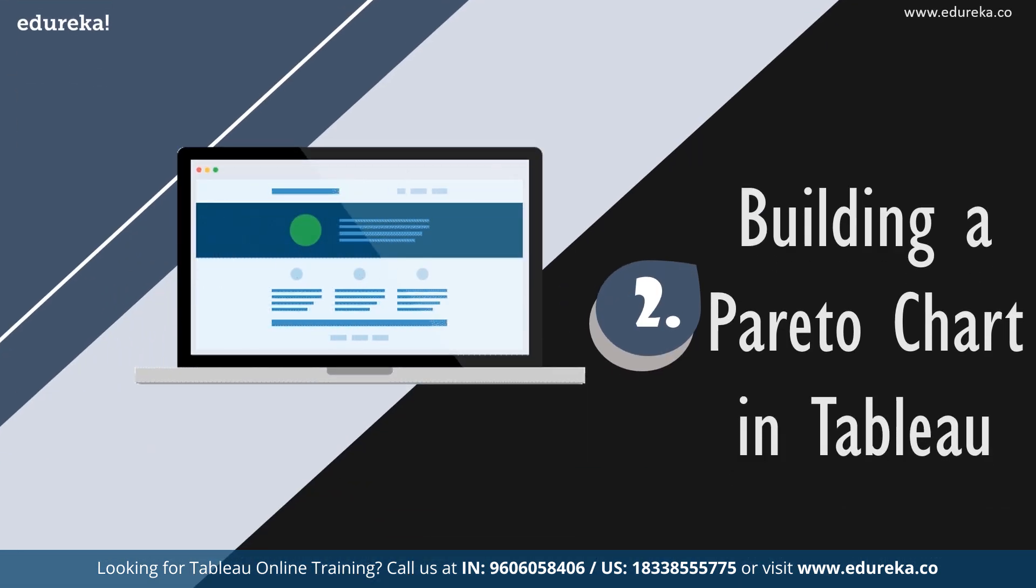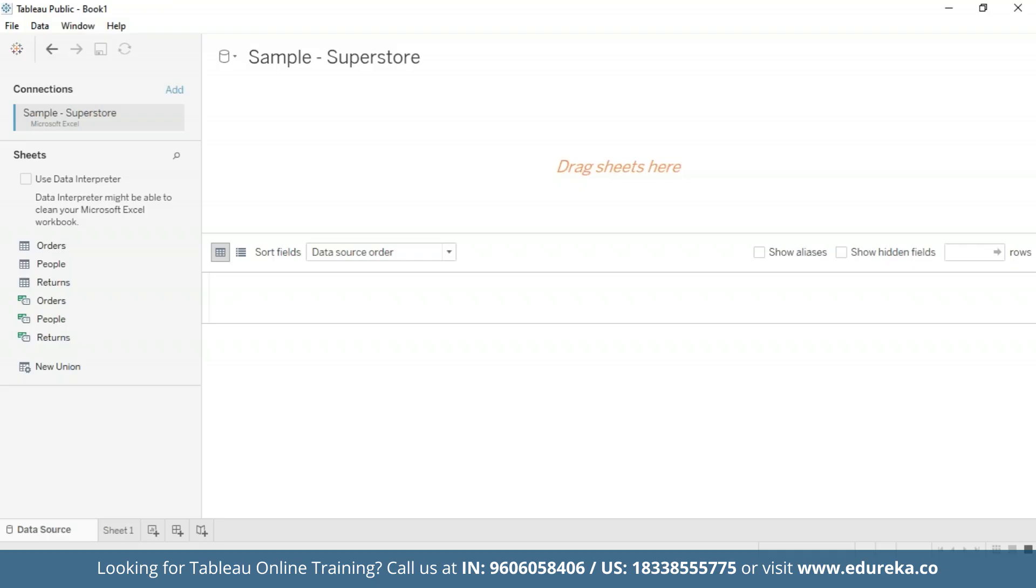For that, we are going to go straight to our Tableau desktop. I'm going to be sticking with the quality control scenario. This session will be using the sample Superstore, which is already available to you on your Tableau desktop. We shall use the data set to look at which product subcategories contribute the most returned items.